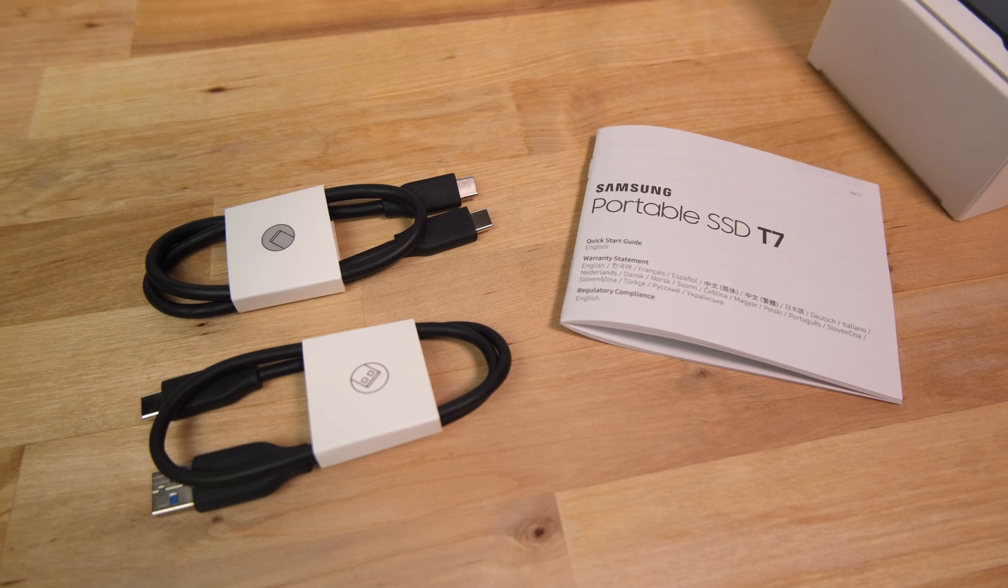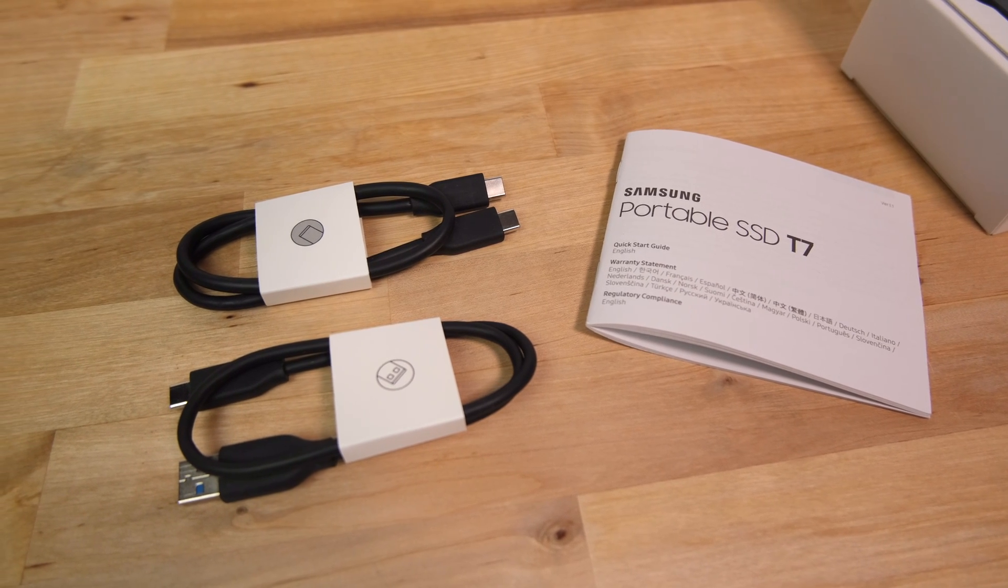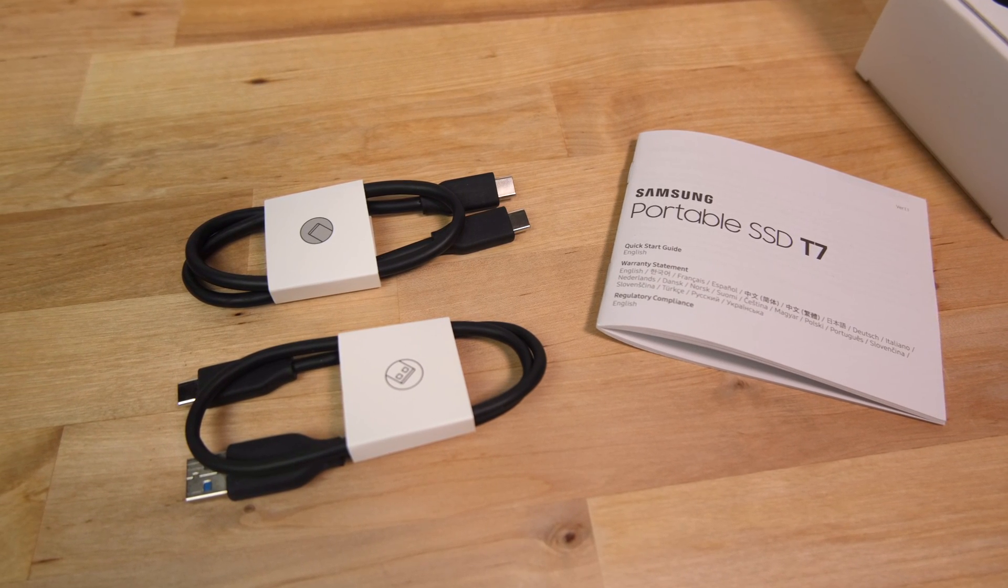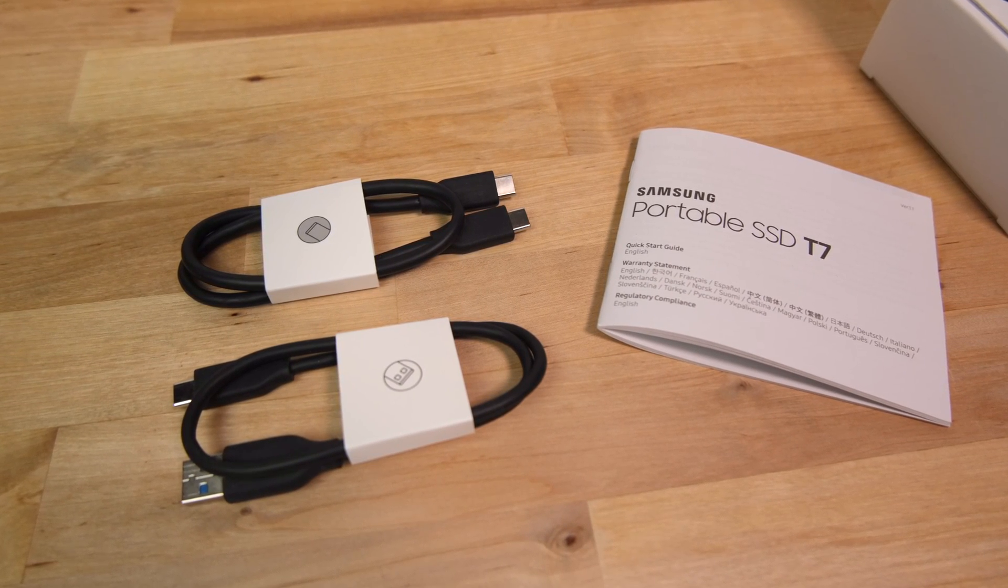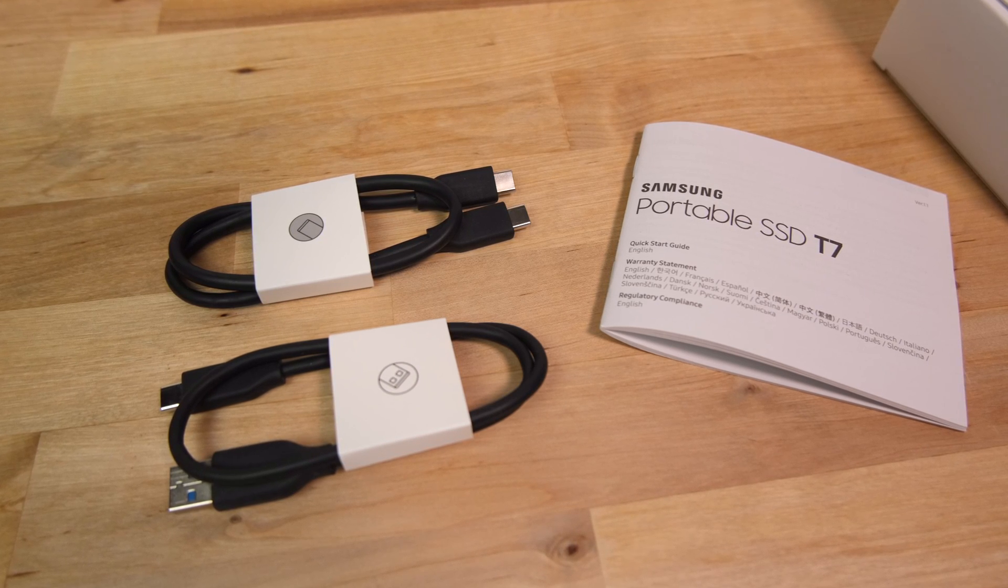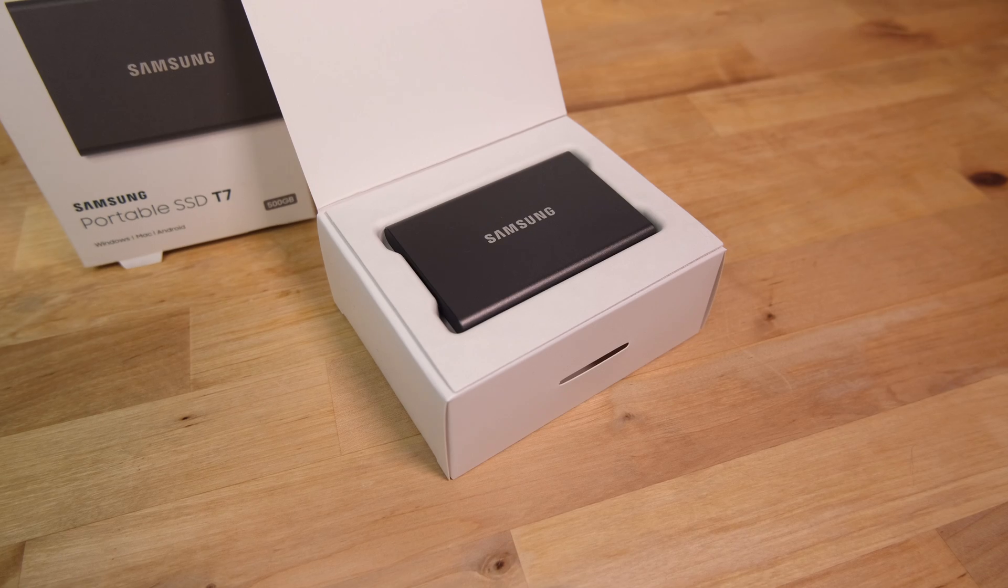Inside the box, as well as the drive itself, we find a quick start guide, and Samsung have kindly included both USB Type-C and Type-A cables.